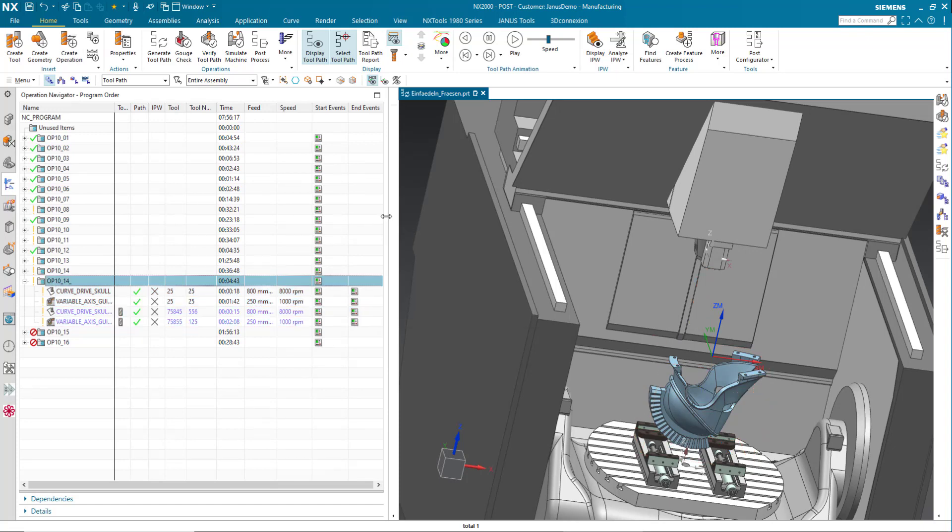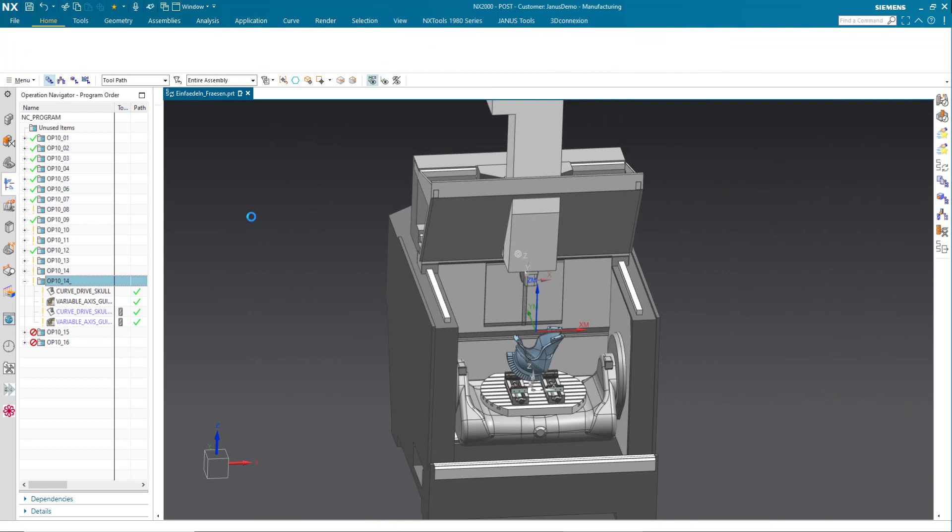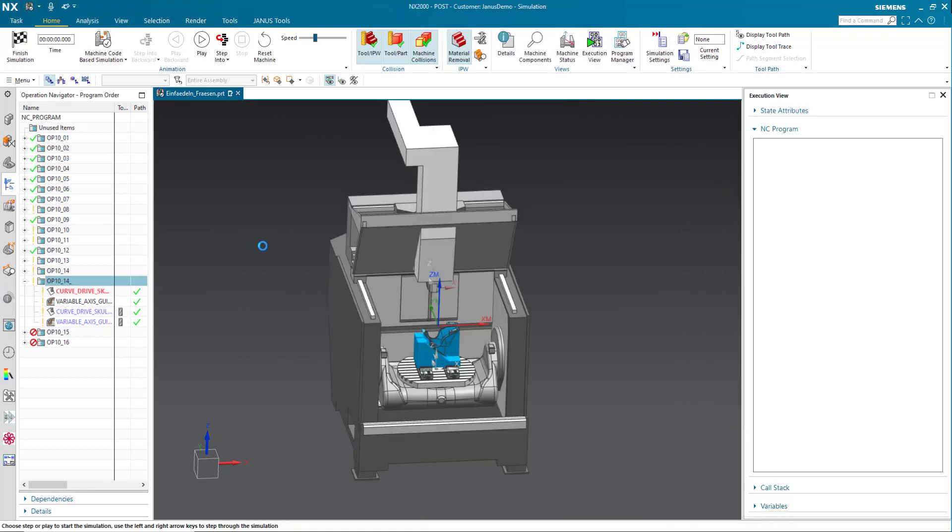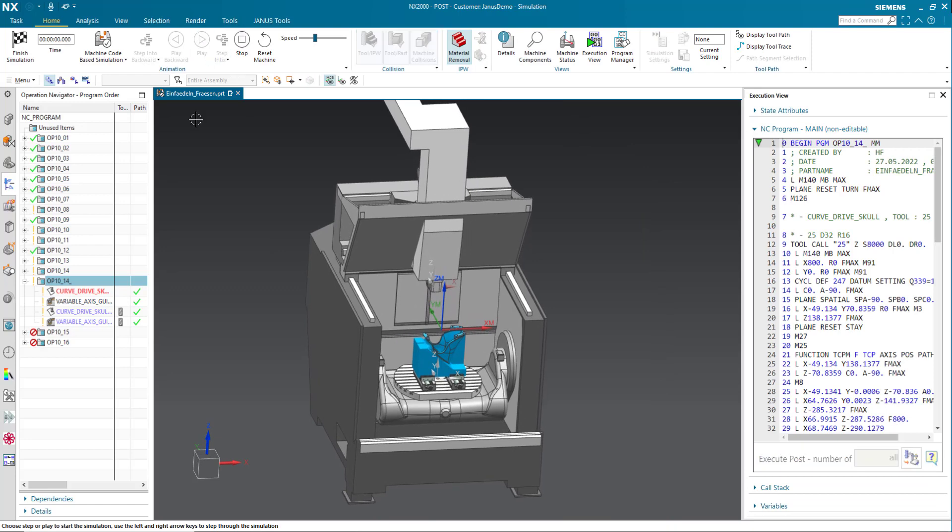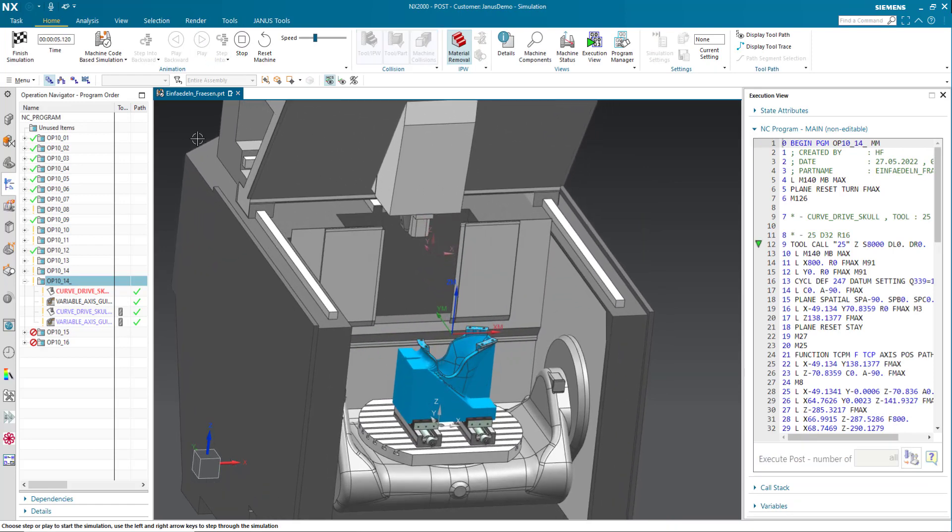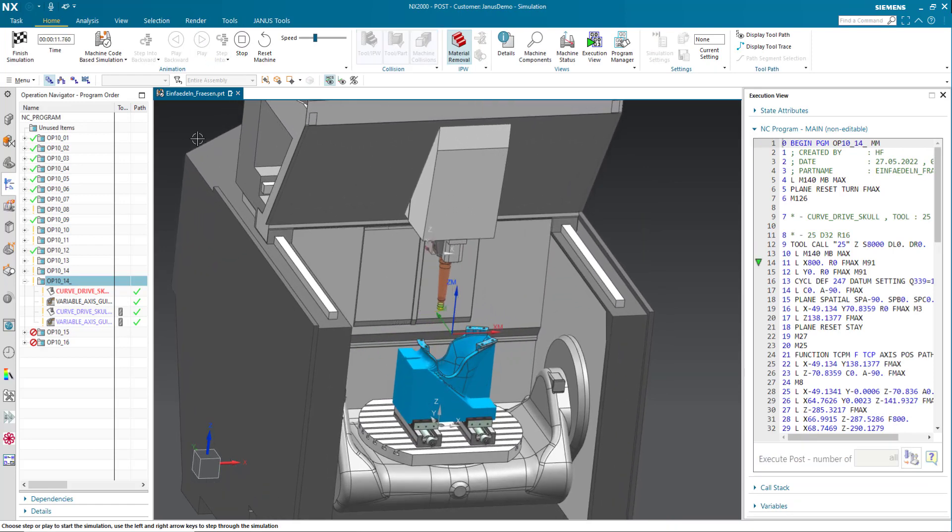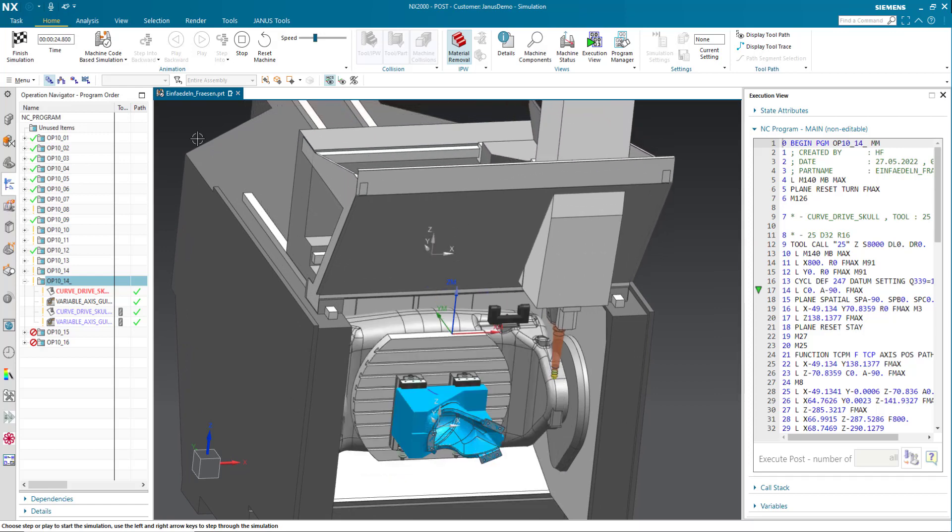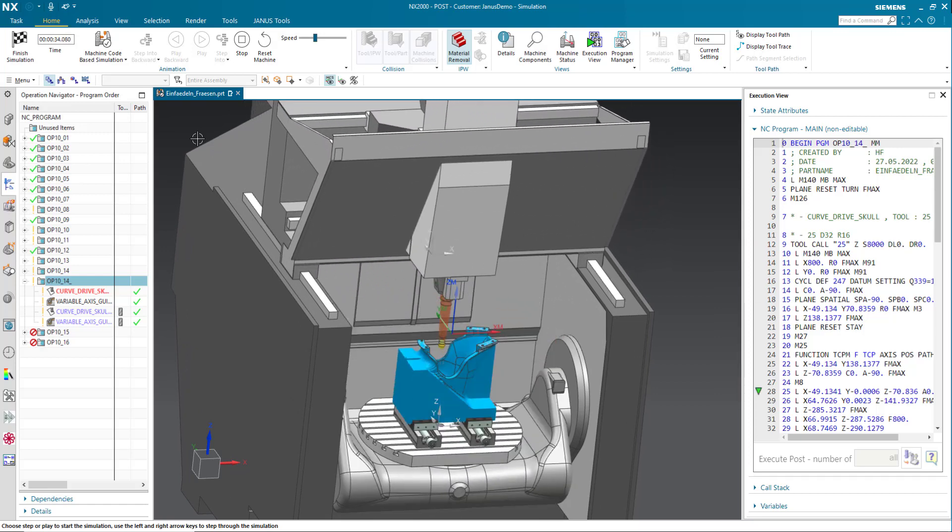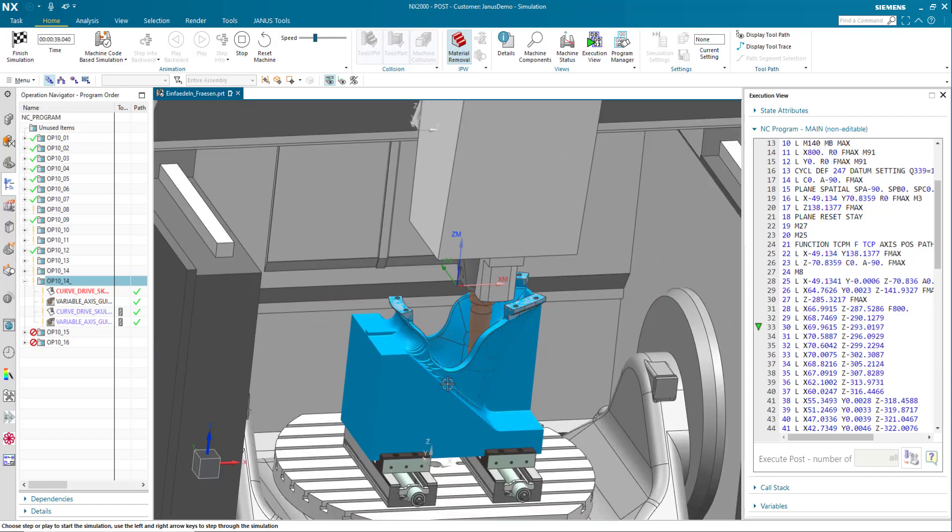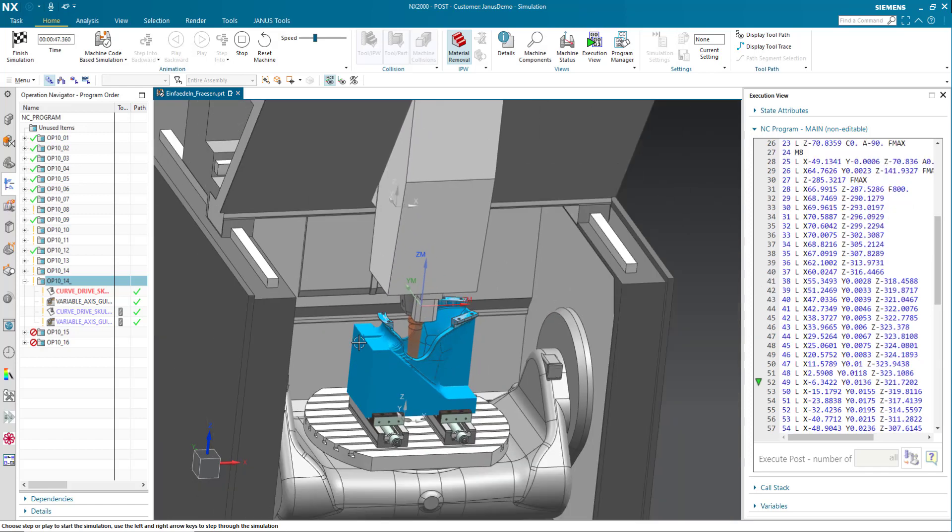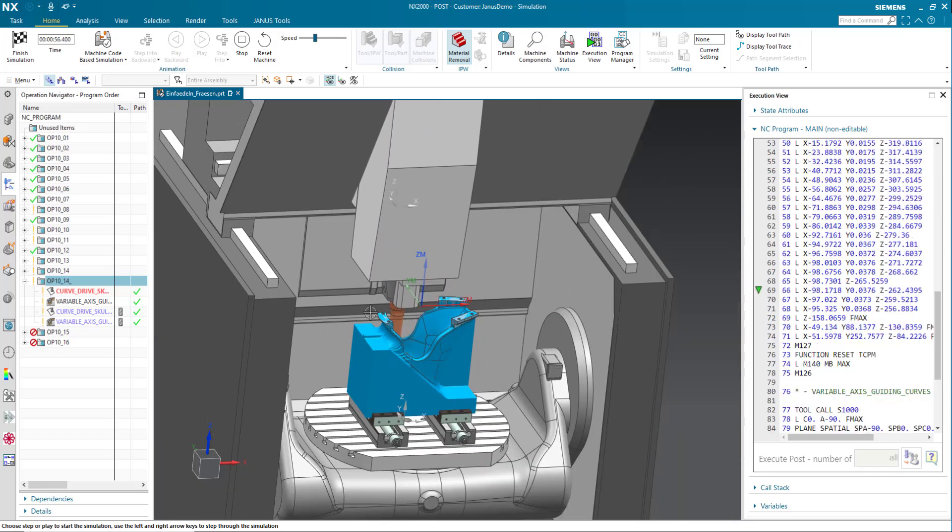So when I go into my simulation now, we see that the very first operation still behaves just like before. The tool is being picked, the helmet is being tilted and now we are getting the approach move just like we wanted to. So that's the first operation.